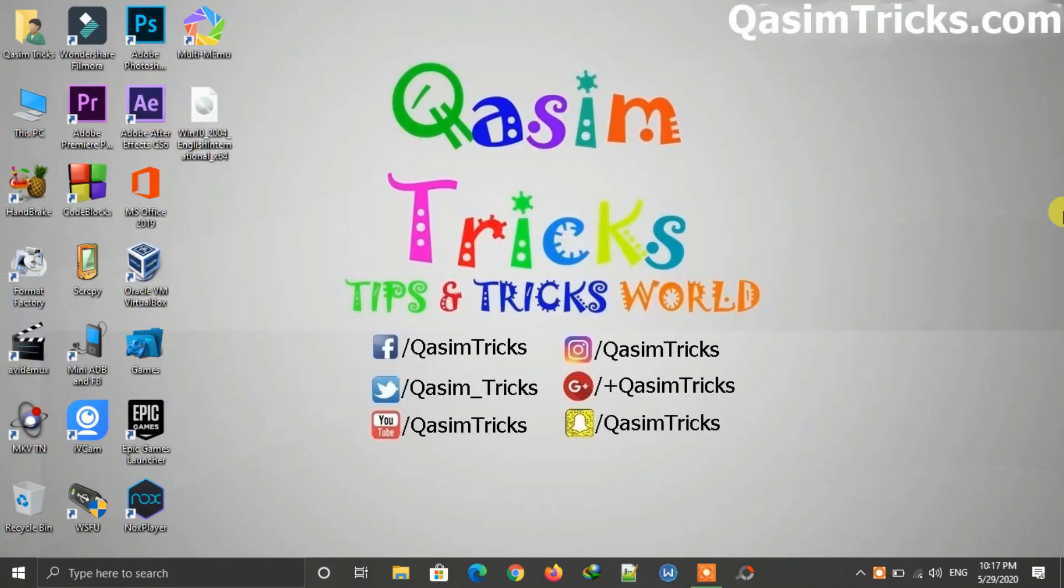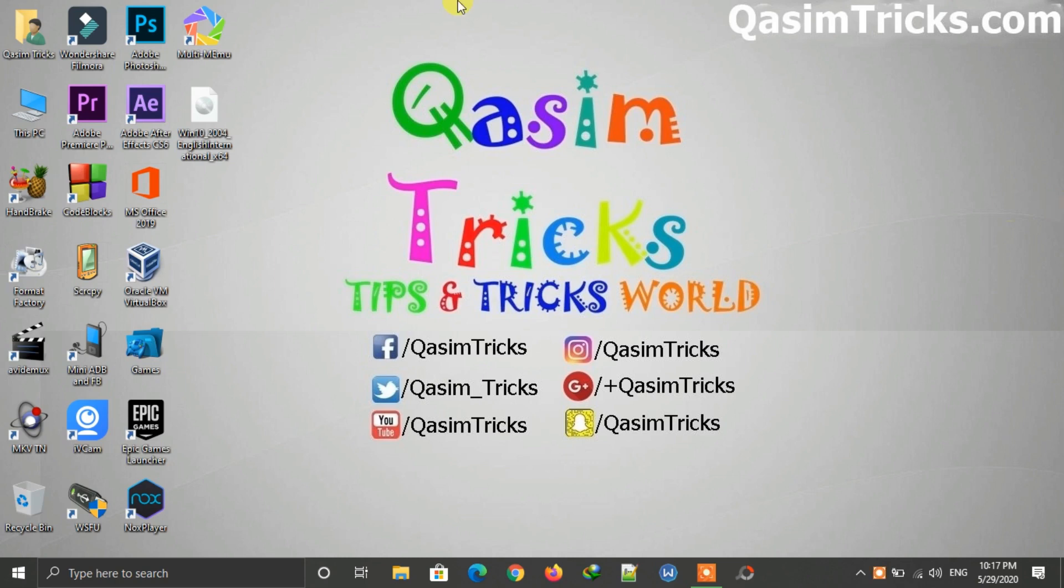Hi, welcome to this video. Today I will show you how to update to Windows 10 May 2020 using the ISO file. I already downloaded the ISO file of Windows 10 2004. If you don't know how to get it